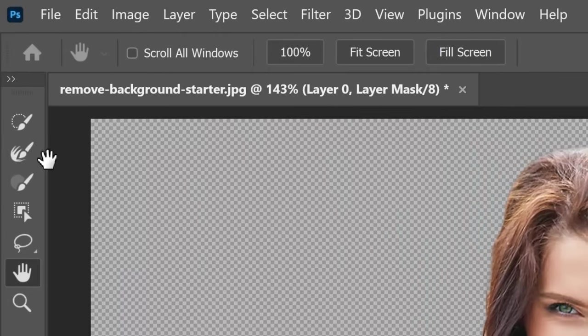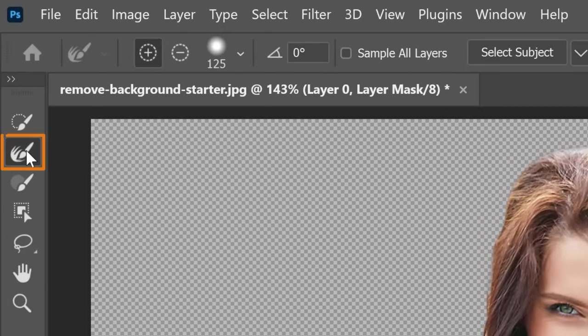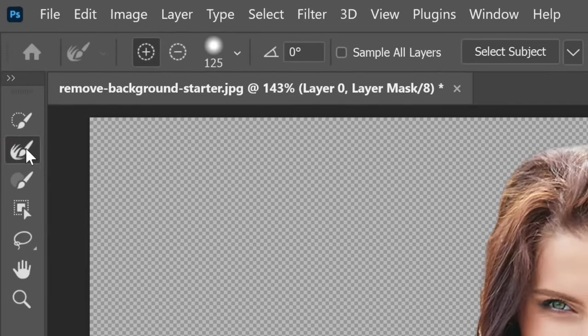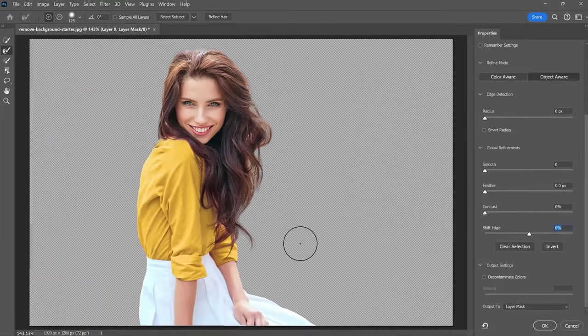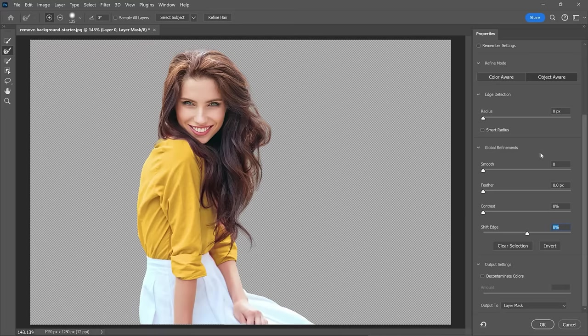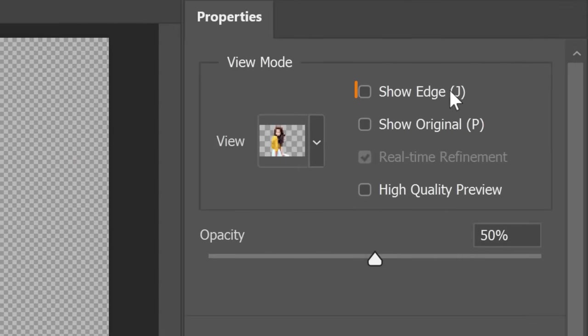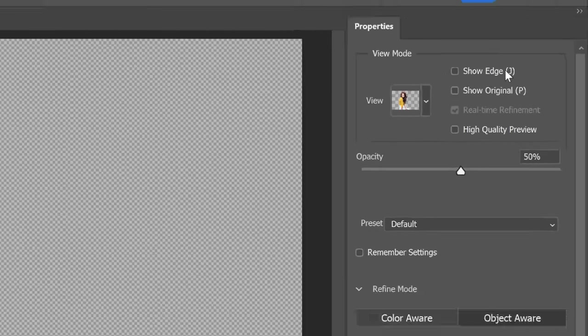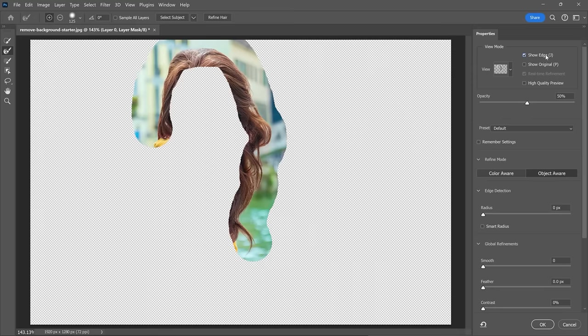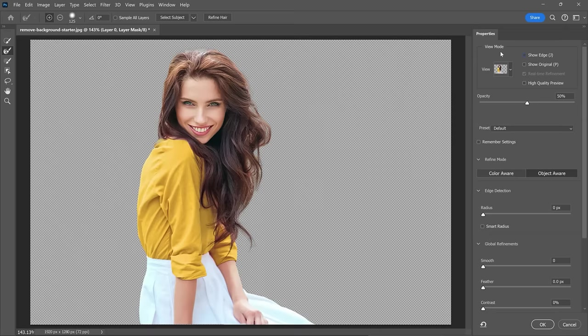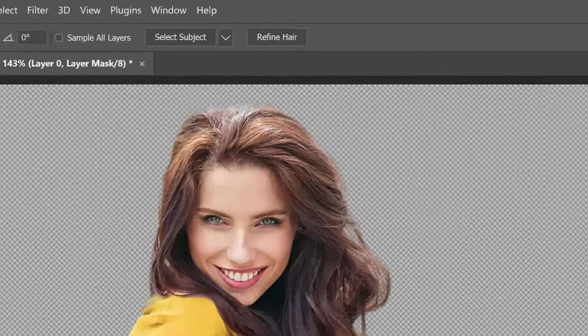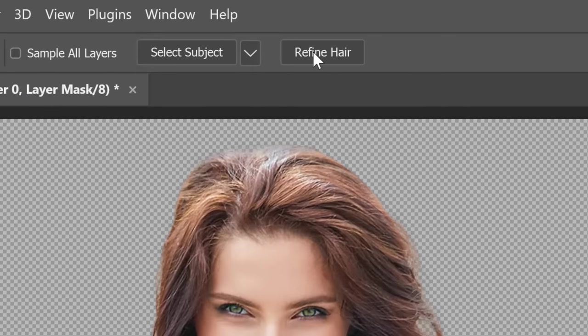In this step, we'll use the Refine Edge Brush tool. It uses Photoshop's edge detection algorithms to capture fine details that standard selection tools might miss. As you brush along the edges of your subject's hair, the tool analyzes the content, differentiating between the foreground and the background. When using this tool, you can click on the Show Edges checkbox to see where Photoshop is applying this edge detection algorithm. Basically, it's the areas you paint over. Also,